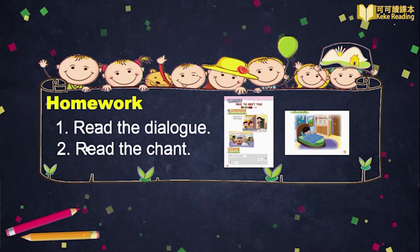Boys and girls, let's look at today's homework. Please read the dialogue in Lesson 13 and the chant. That's all for today. Thank you. See you next time.